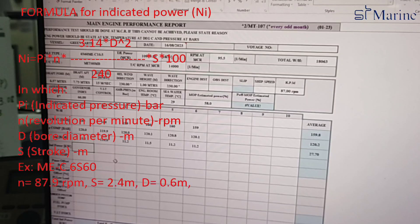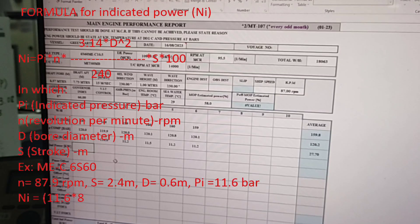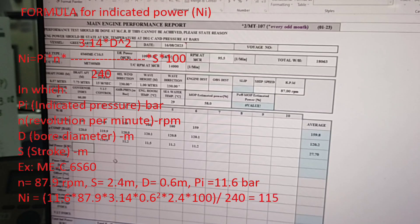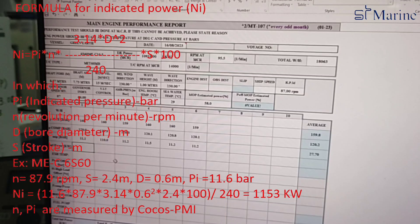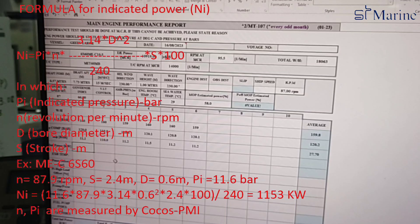In addition to the above, depending on each company policy, you may be requested to take measurements of scavenging drain oil, stuffing box drain oils, and then carry out a scraped-down oil test to know the TBN values, to know the FE contents, and the lubrication of the liner.